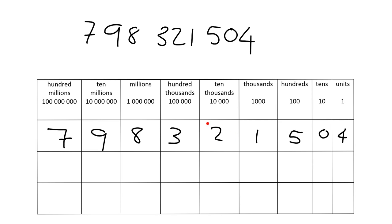The next is the 10 thousands place. So this is 20,000. The next is the 100,000 place. So this is 300,000. 10 times more. This is the millions place. So this is 8 million. This is the 10 millions. So this is 90 million. And this is the hundred millions.